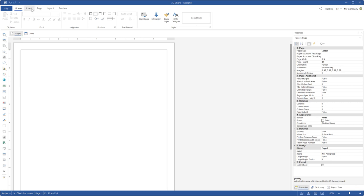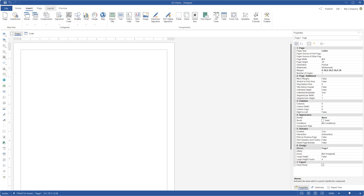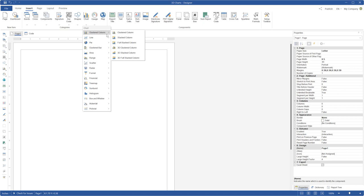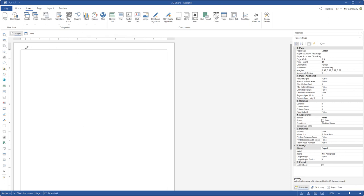Run Stimulsoft Designer and click the Insert tab. Click the Chart menu, select the Clustered Column category and choose the 3D Clustered Column item. Put this component on a report page.